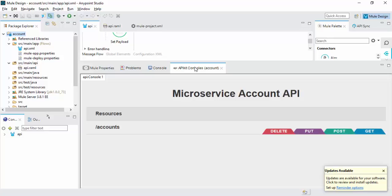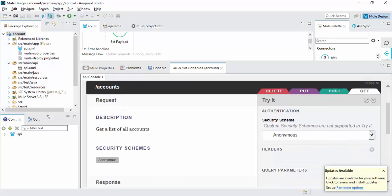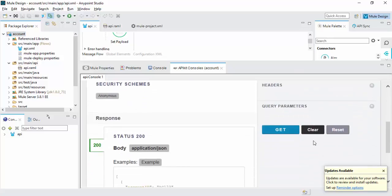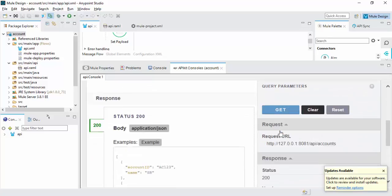Now you can see microservice account API. So for Get operation, click Get. Get the response.